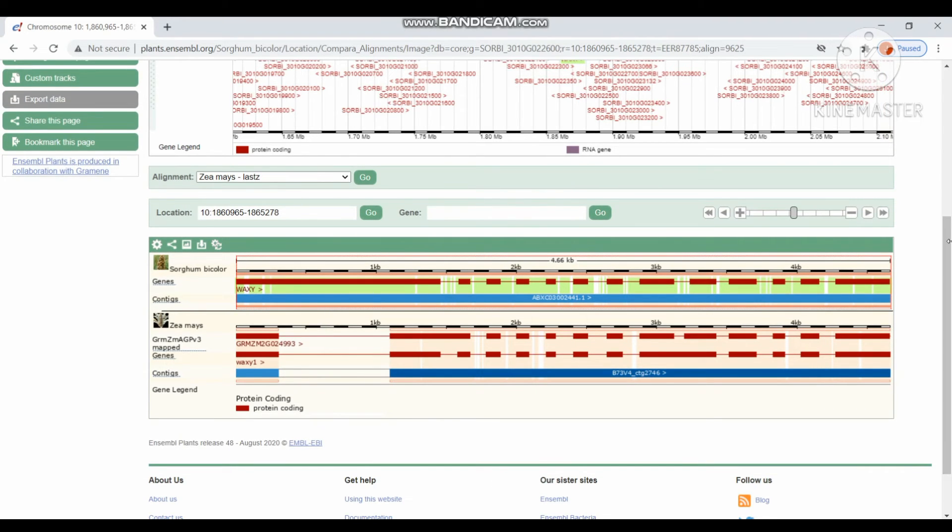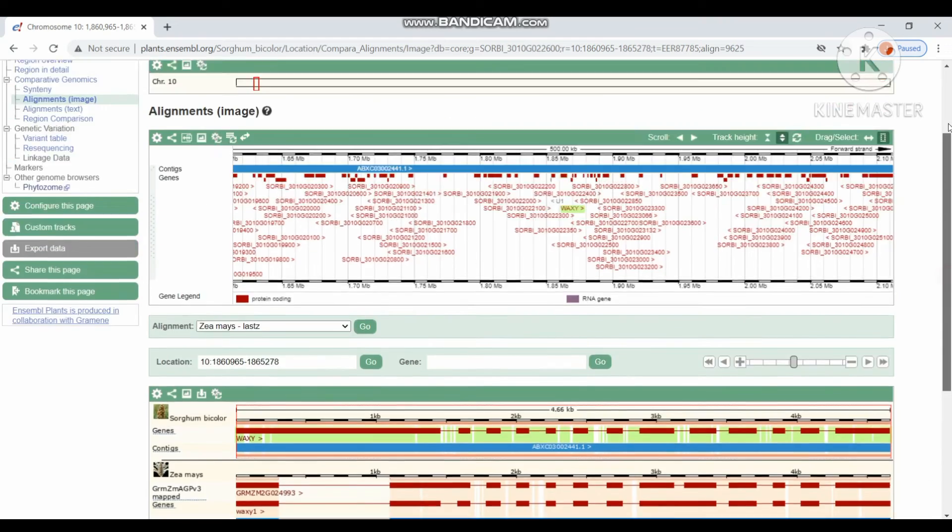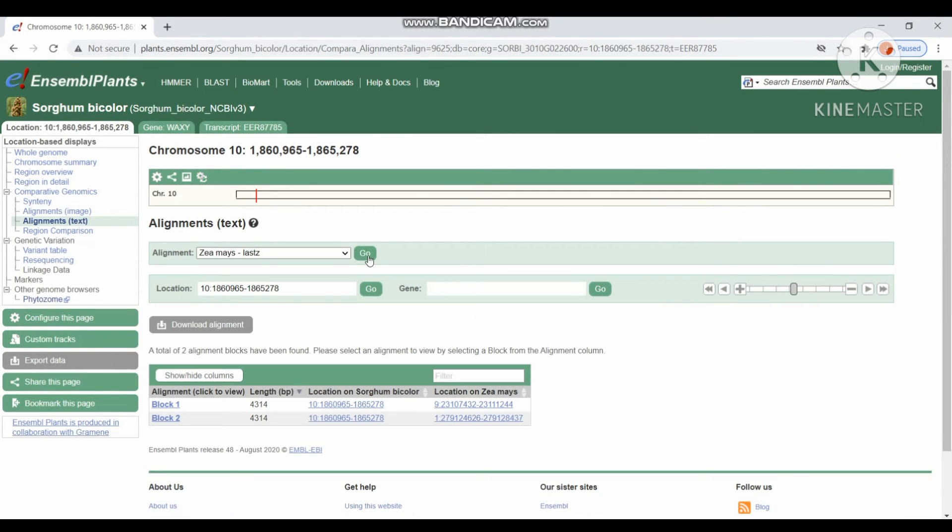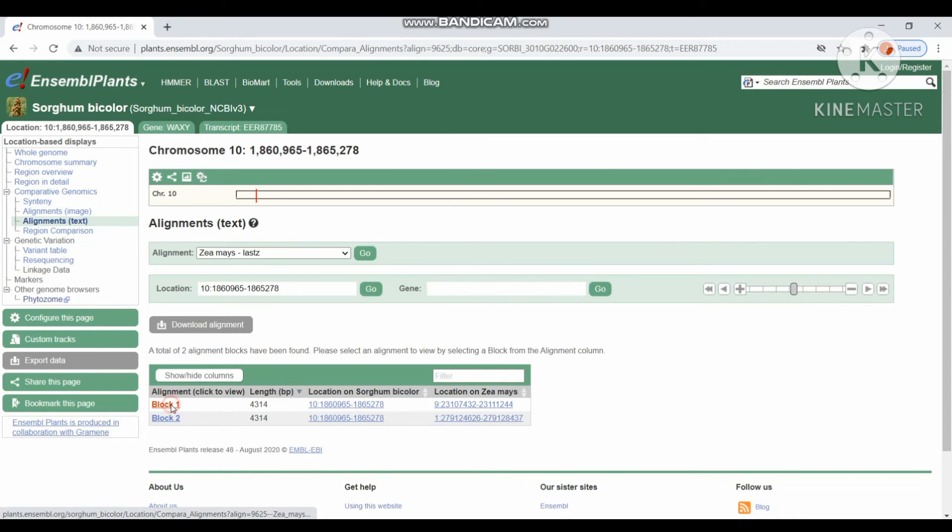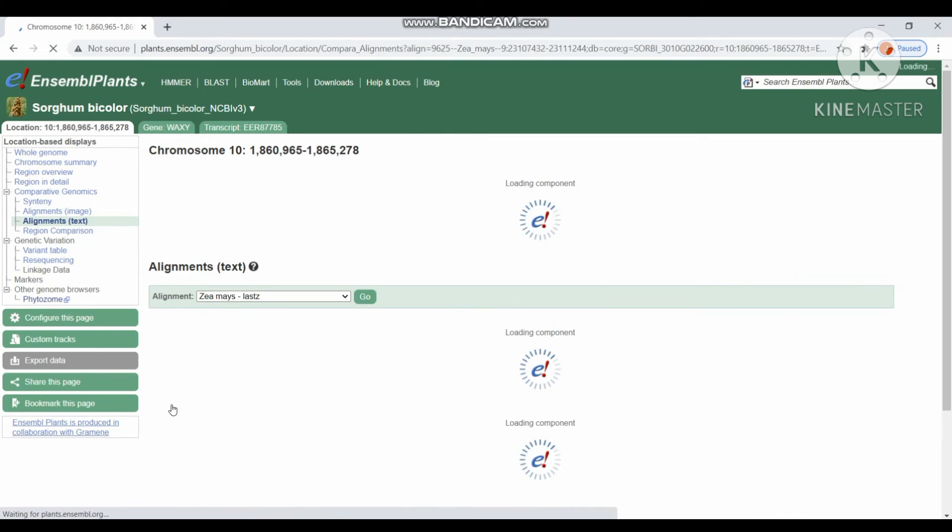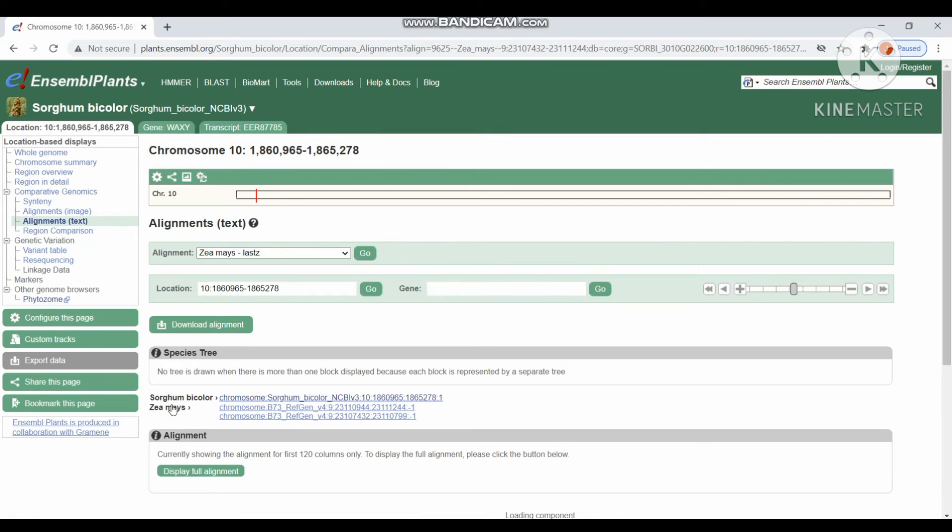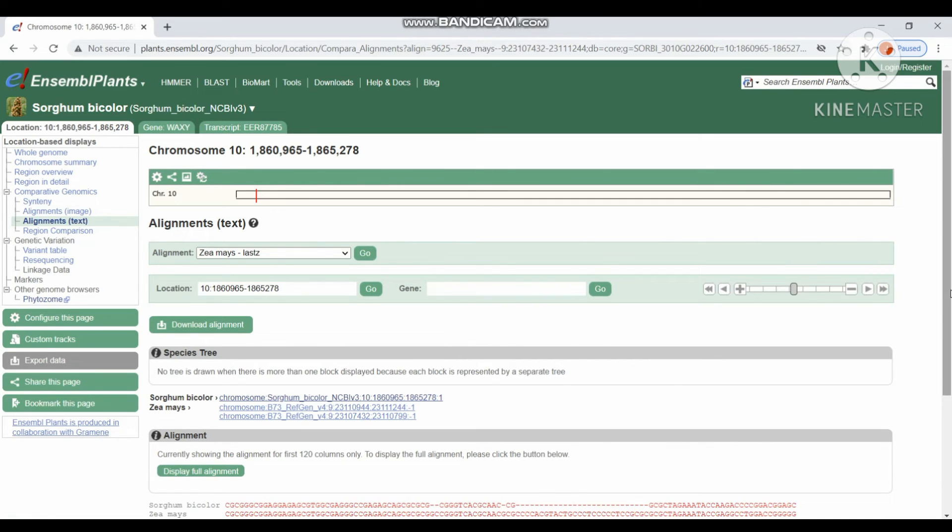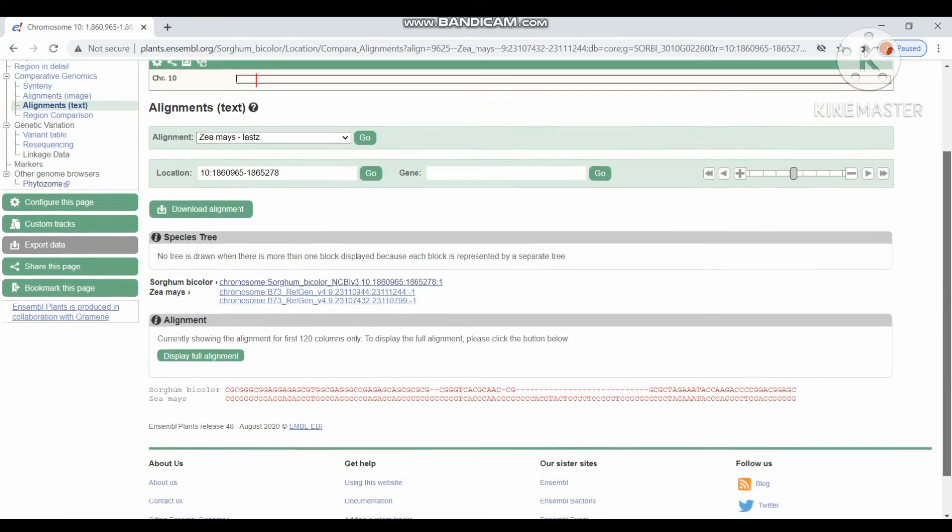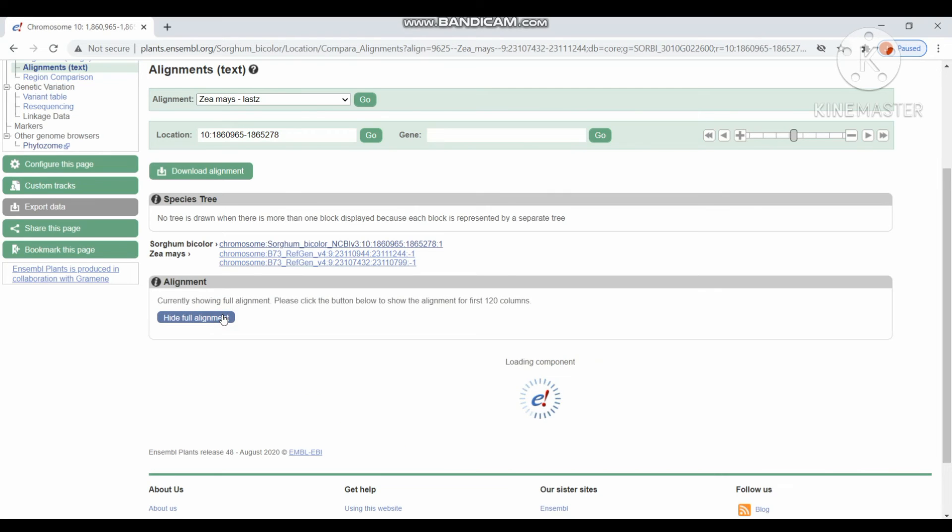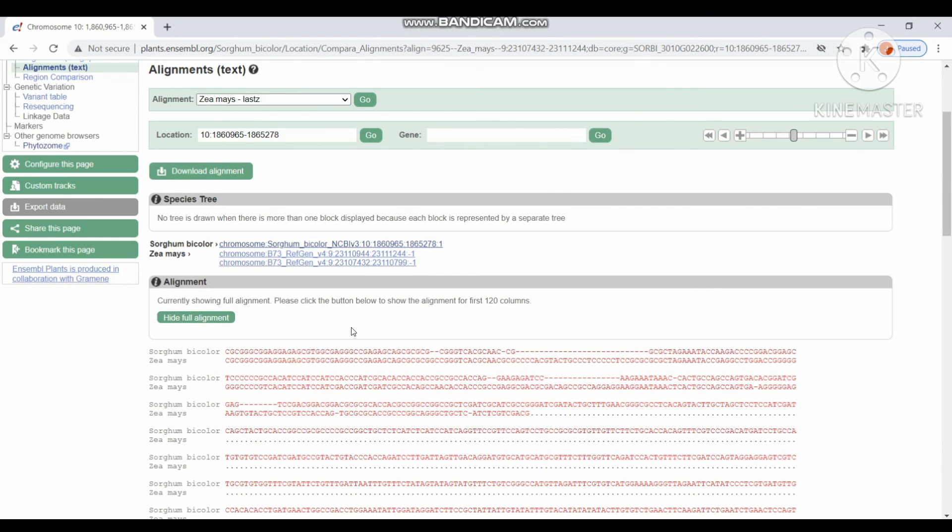Next alignment by text. It displays the results in textual format. These are the chromosome location. By clicking the blocks, we can get the results in pairwise alignment. If you want to display full alignment, we have to click the display full alignment option. It will display the full alignments between two species.